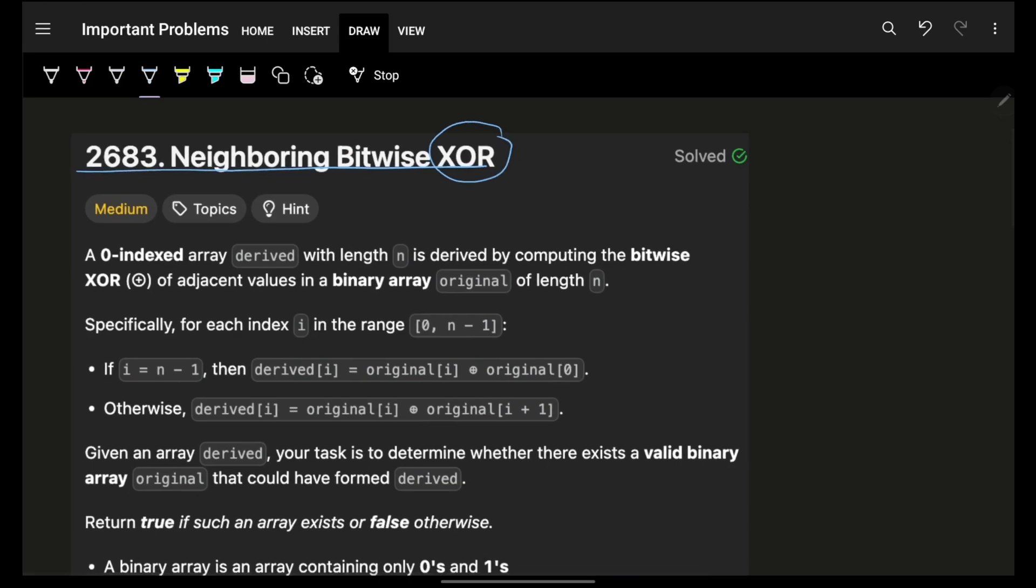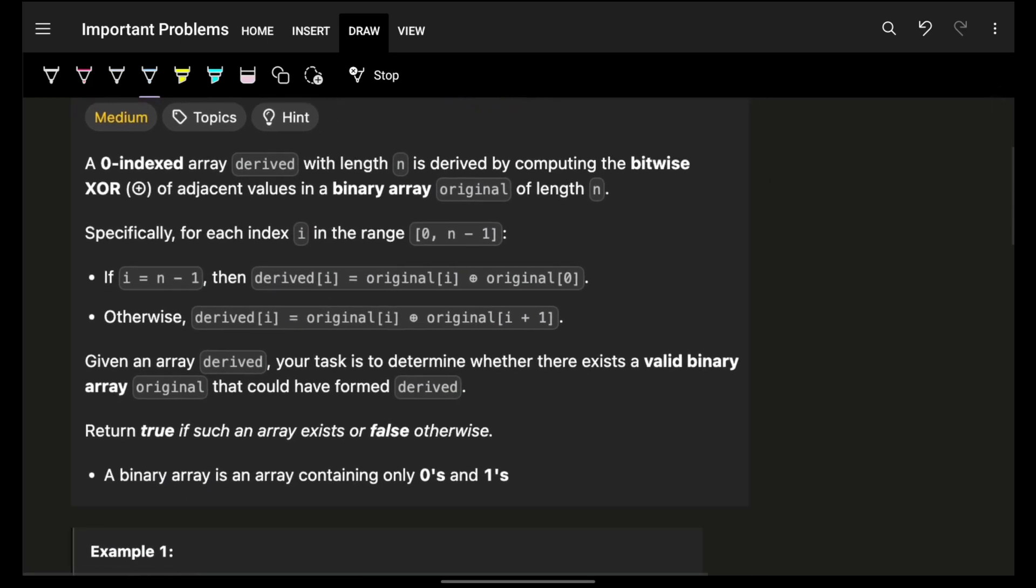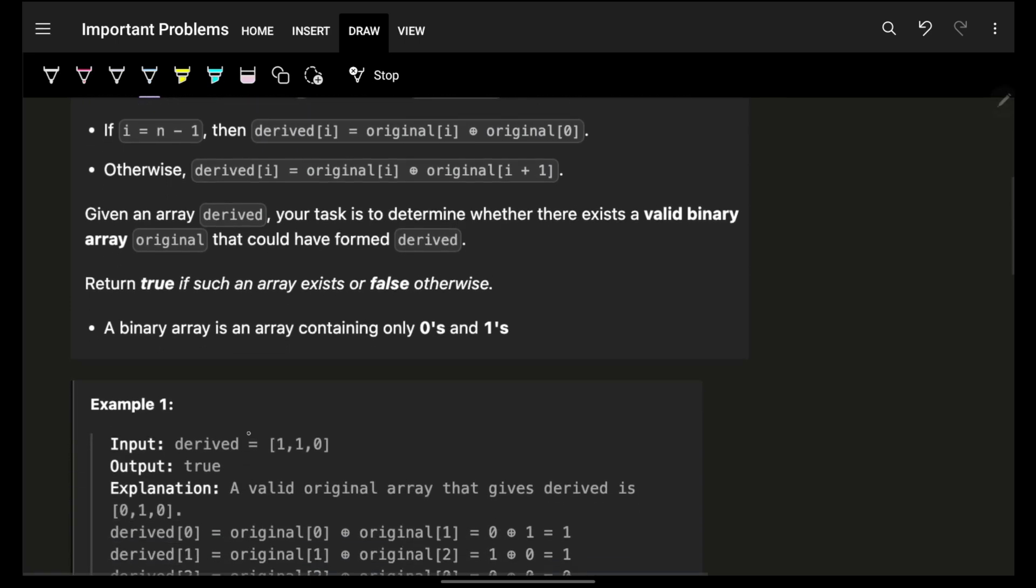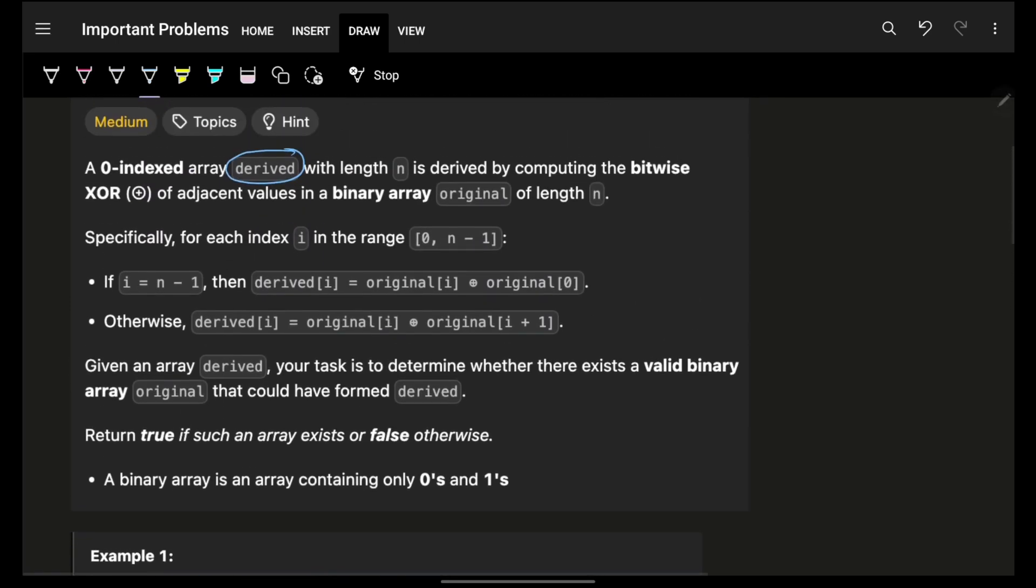If not, then please find the link in the description. Now it simply says that you are given an array derived. I am given array derived, now it is of a length n and it is derived by computing the bitwise XOR of adjacent values in a binary array original of length n.